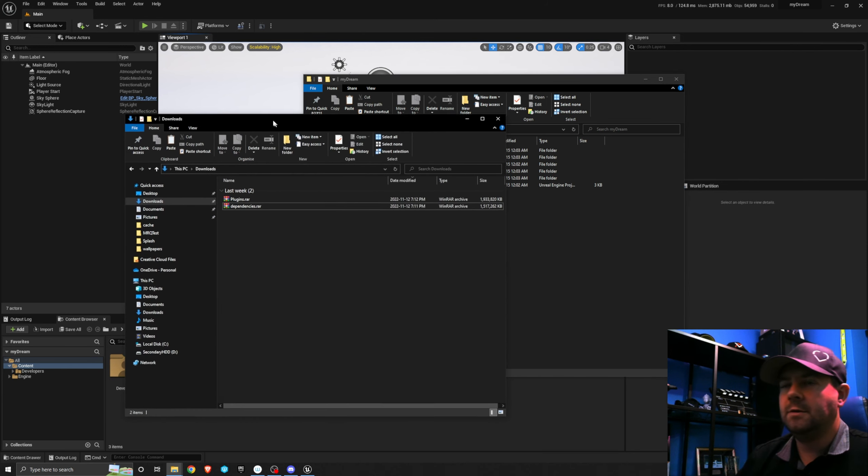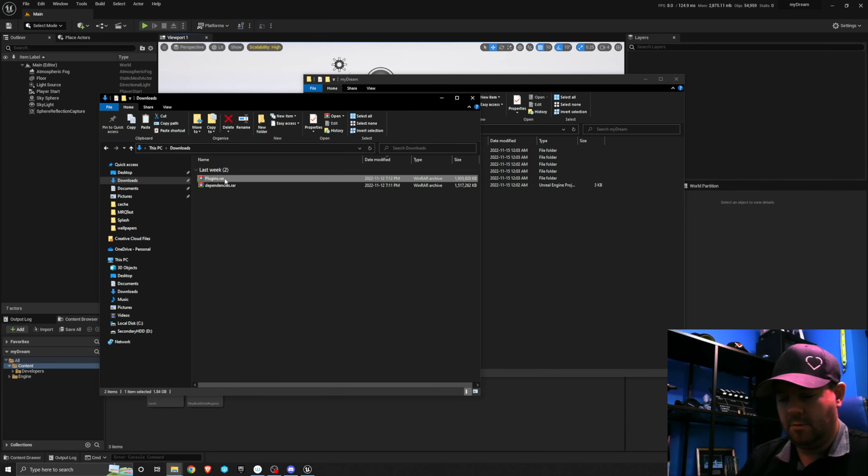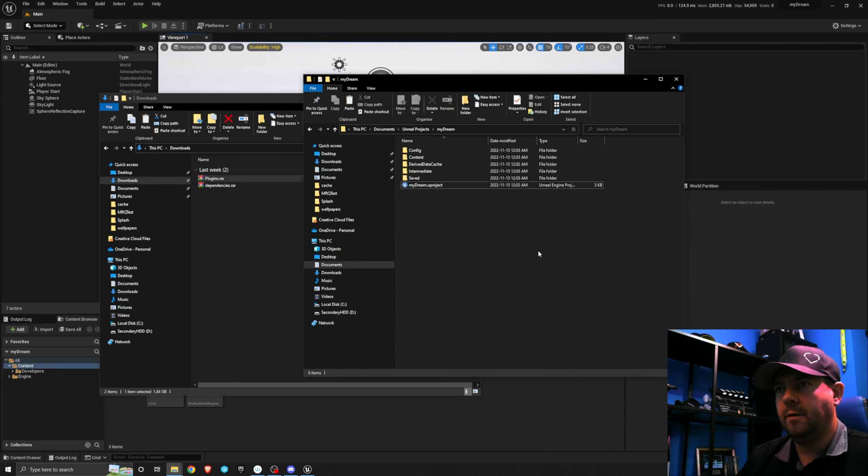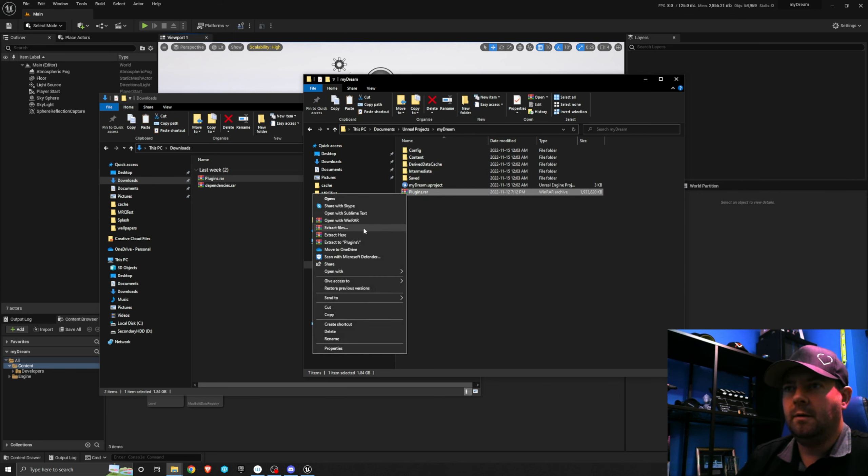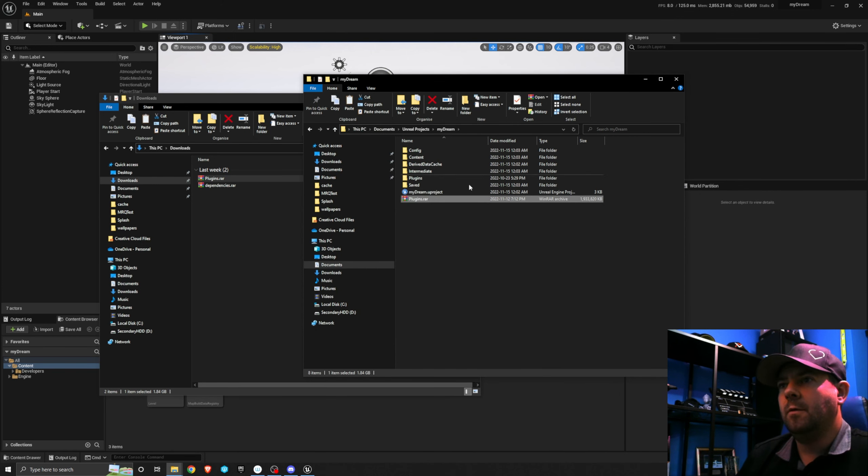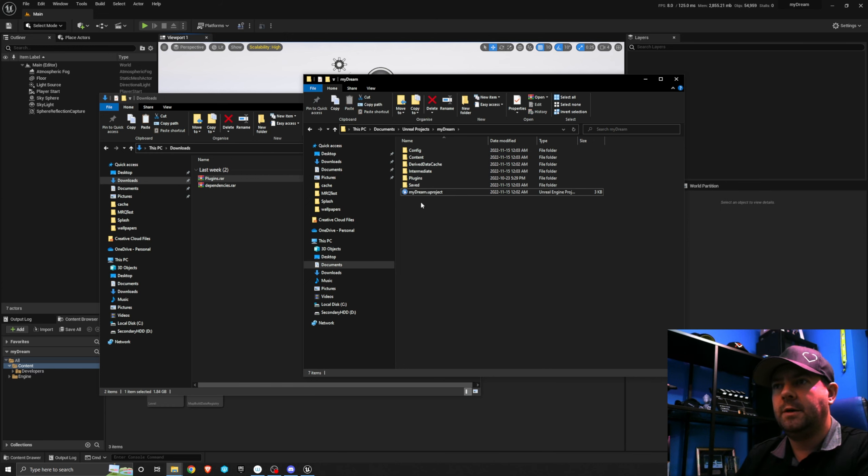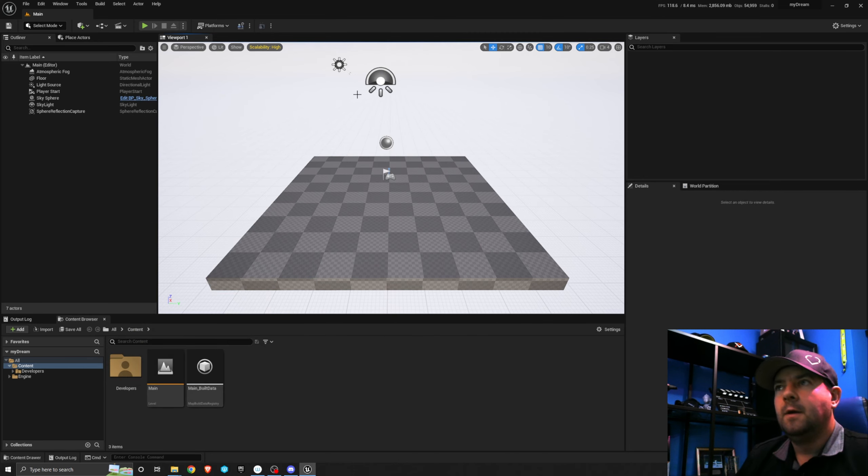Next thing we want to do is copy the plugins into there. So I'm going to come back to the downloads folder. I'm going to copy the plugins in there. I'm going to right click and extract here. There we go, that's done. I don't actually need that plugins folder anymore so I'm going to delete that.